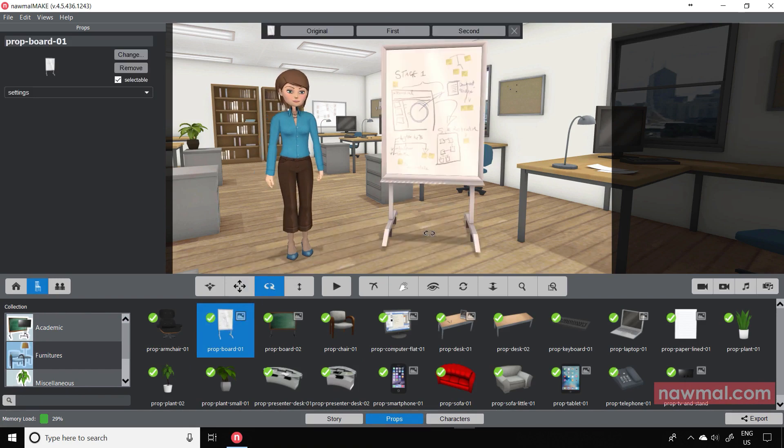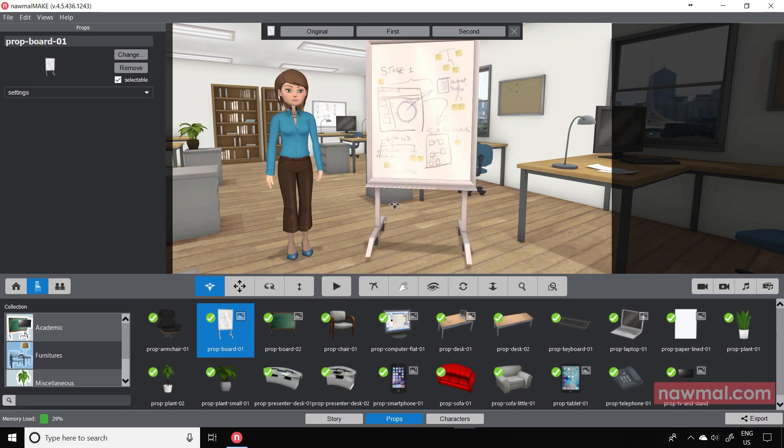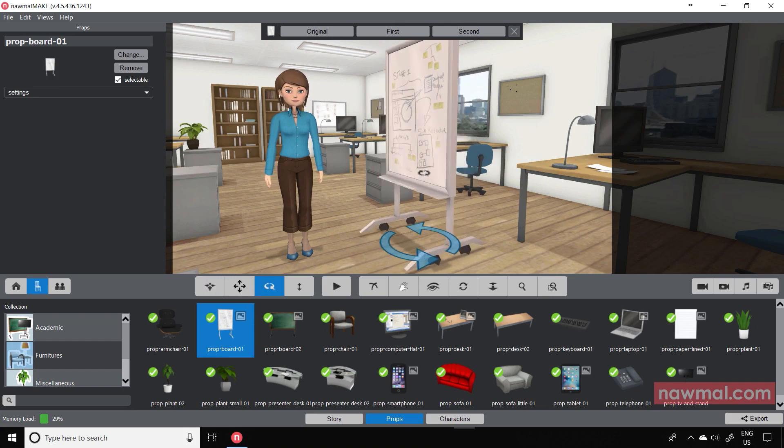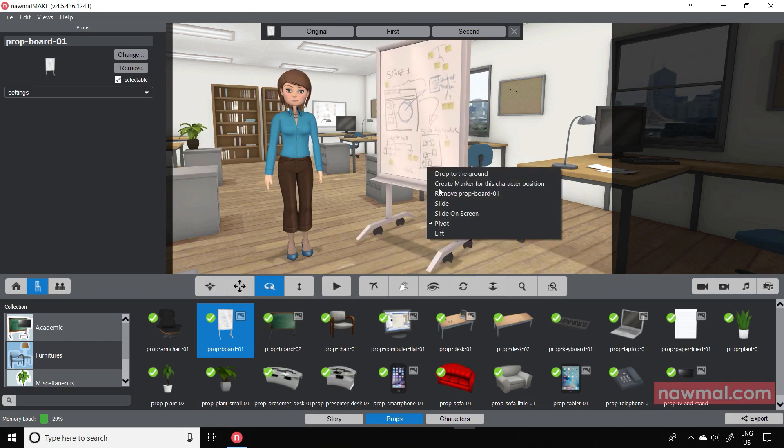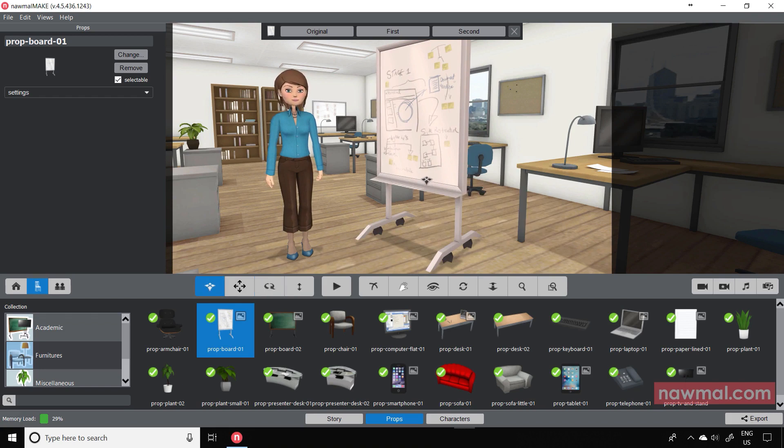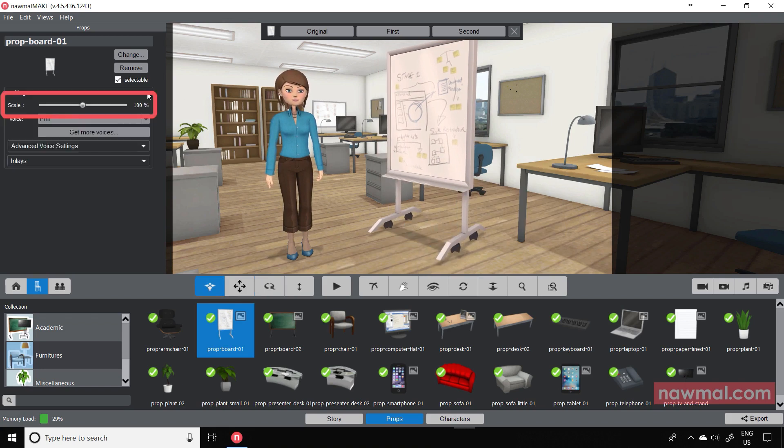Once added to the scene, just like the characters, you can position the props, rotate them or delete them. We've also added a couple of new controls that you can see here: Scale and Selectable.